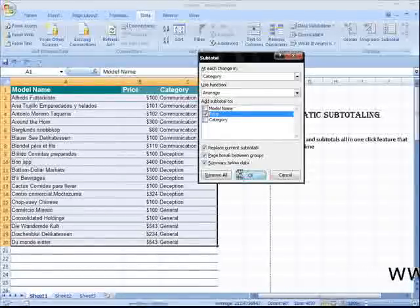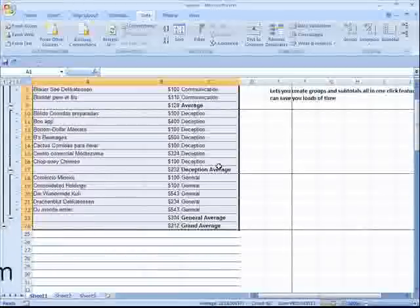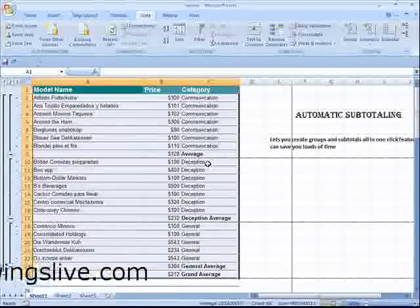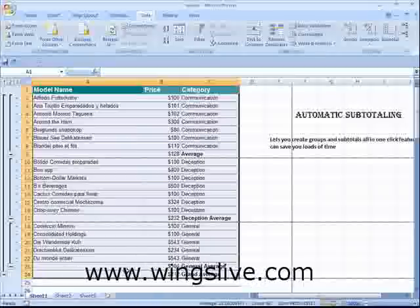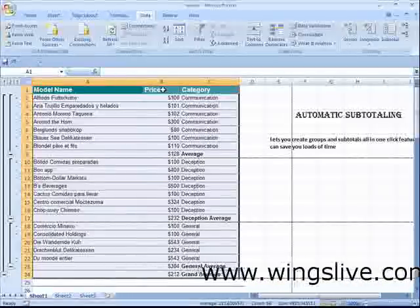Click OK to group and subtotal the data. Doing that, Excel calculates grand totals for all the subtotals that it's generated.